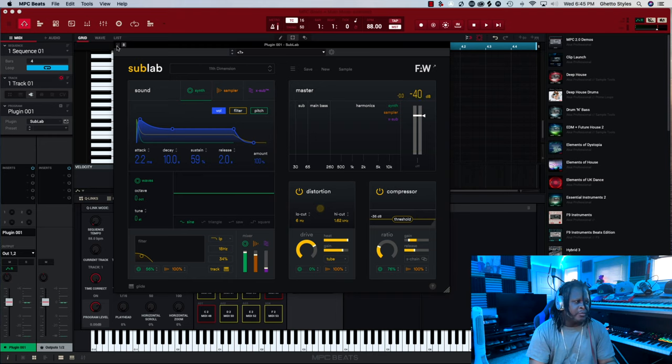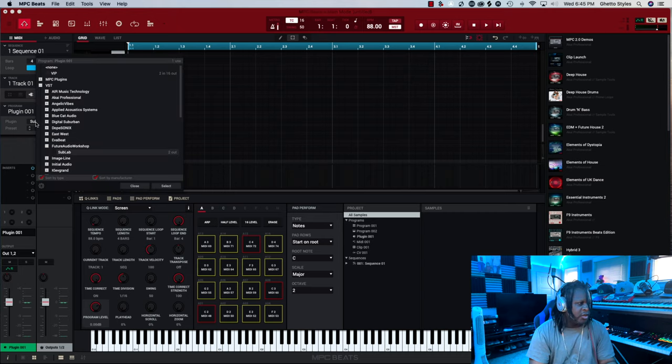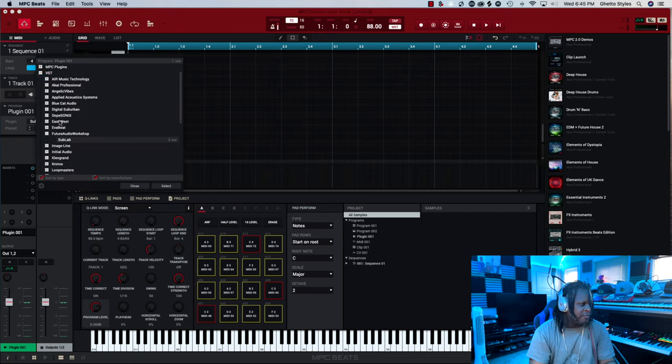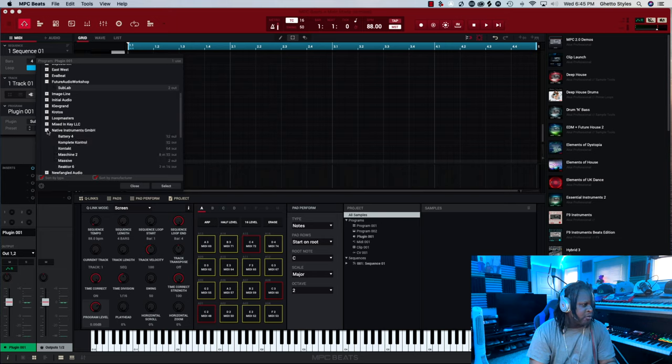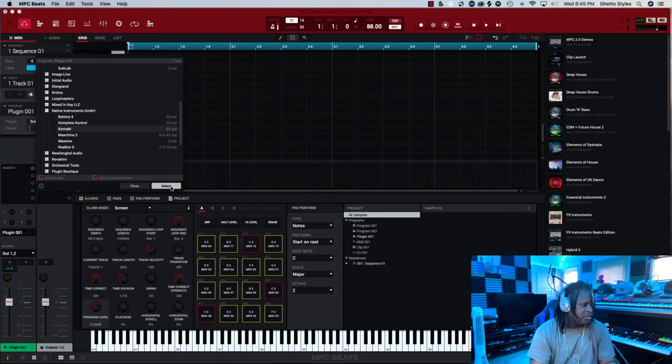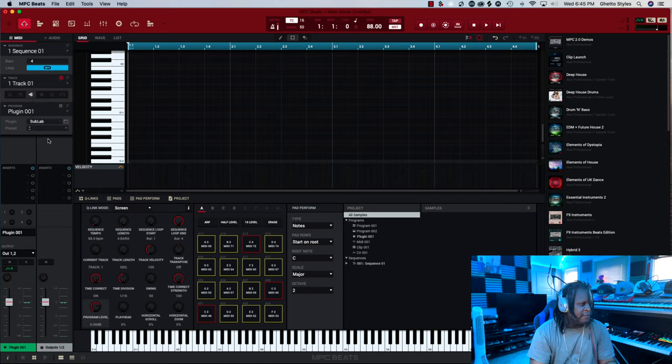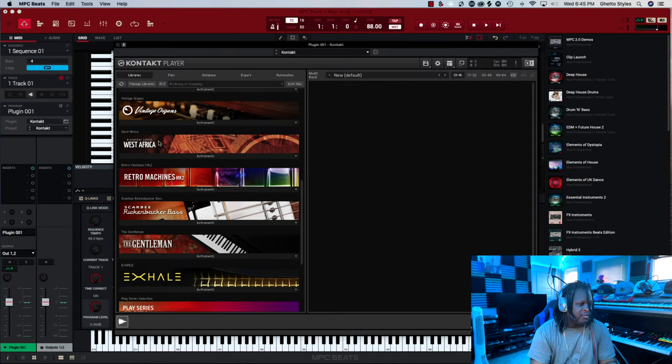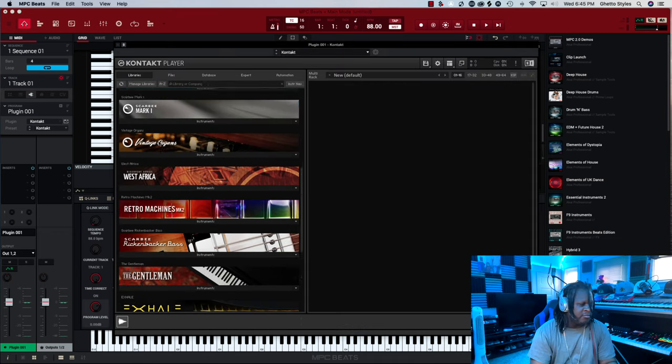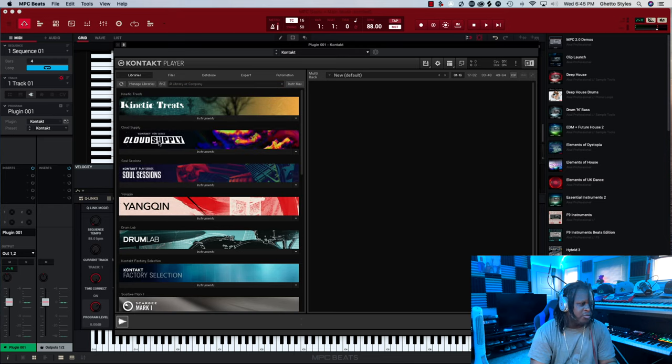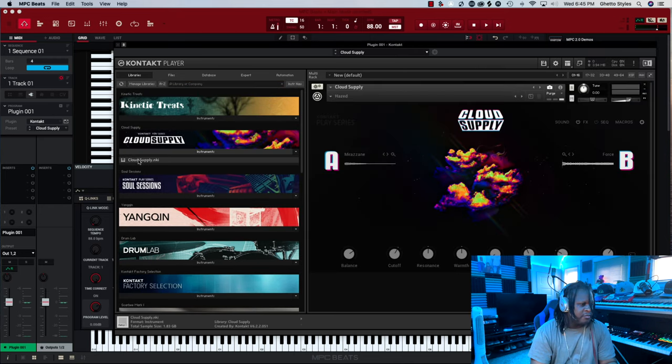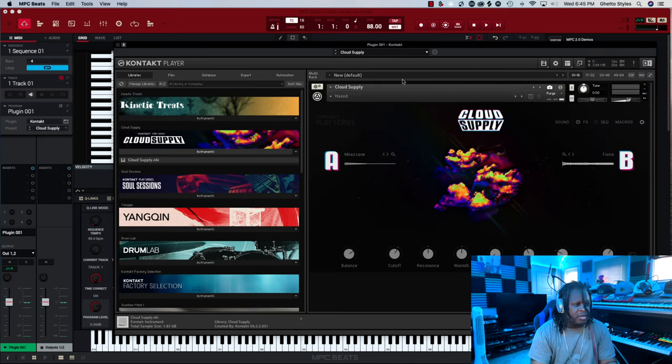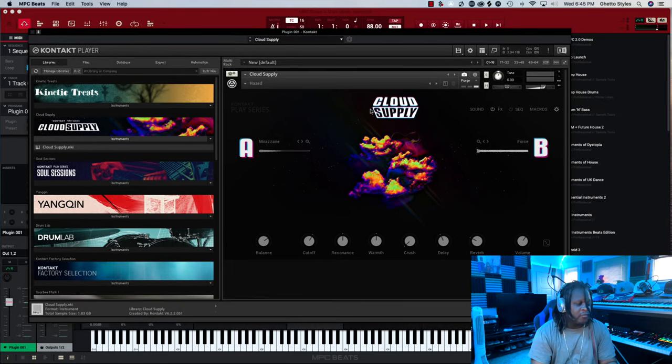Now, if I don't want to use SubLab on this particular track and I want to use something else, click on the name SubLab. Let's see. Maybe I want to go to Native Instruments and use Contact. Click Select. SubLab will then change to Contact. And now I'll hit that pop-out box. And now I can load up whatever instrument that I want to add. Say we're going to go with Cloud Supply. And now we have Cloud Supply running inside of the MPC Beats software.